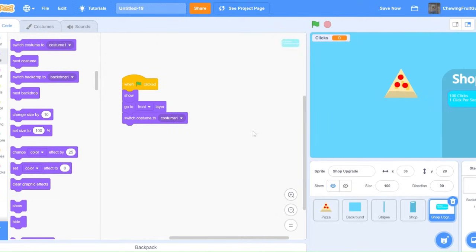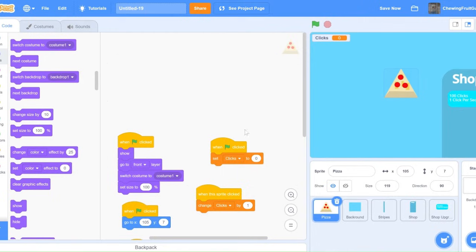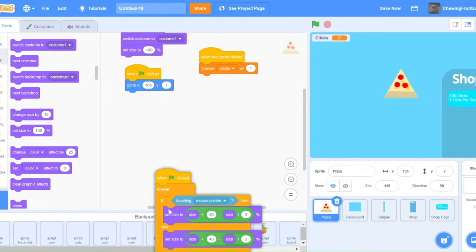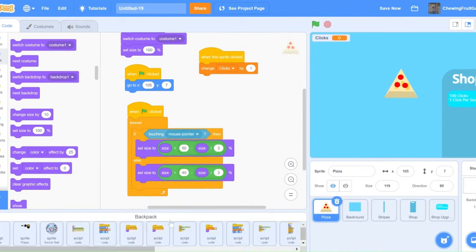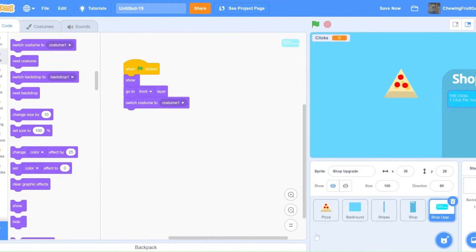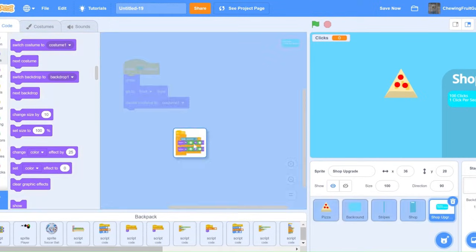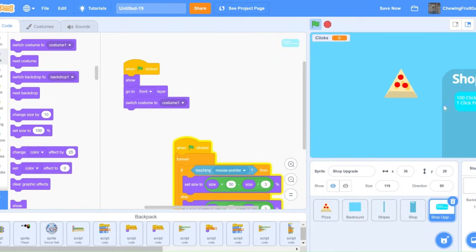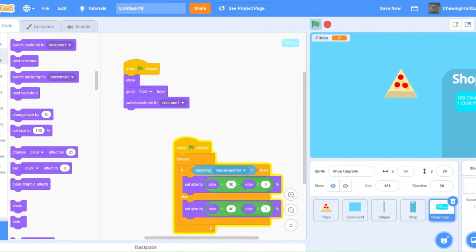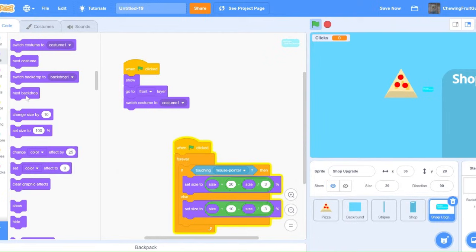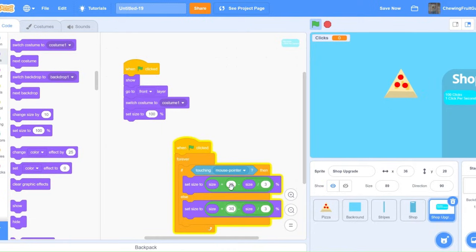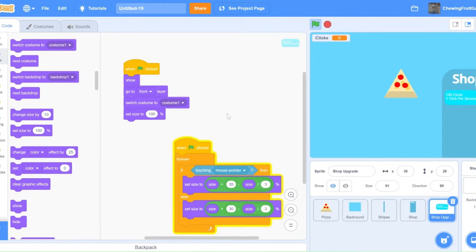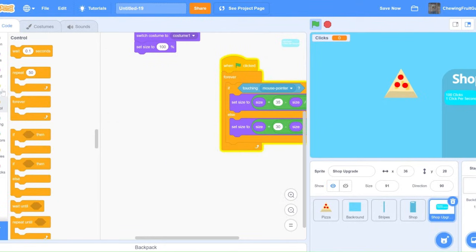Now, to make it interactive too, we can just backpack this bit of code from our pizza. And we can put it into our shop upgrade too. There's some small adjustments we need. We're going to do a smaller size. And then we're going to set size to 100. To do 30, 40, 30, 35. There we go. Shop upgrade one. And then we're going to do a smaller size. Now we're going to make sure it works.